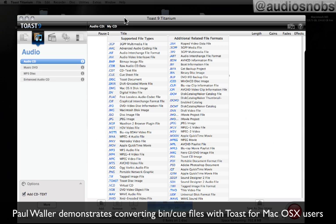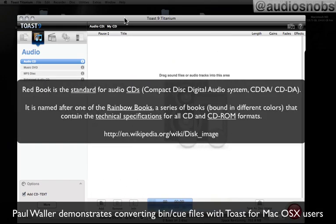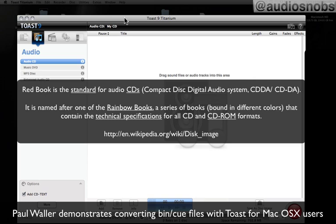The other thing about Toast is that it will burn CDs at what's called Red Book Standard. This is a CD mastering standard term. iTunes will burn CDs at what's called Orange Book Standard, which is not truly master quality audio. So if, for instance, you wish to send a CD of your finished album to a pressing plant for duplication, you will need to send it as a Red Book CD so that they can give you the highest possible quality.